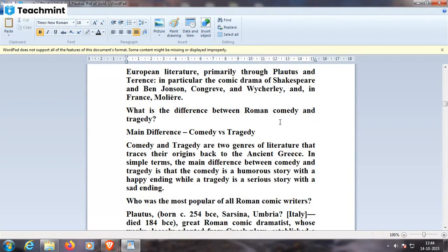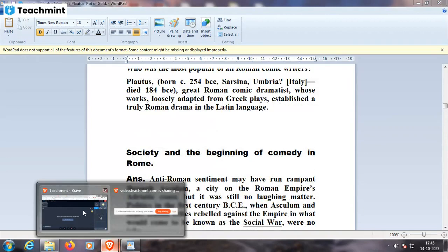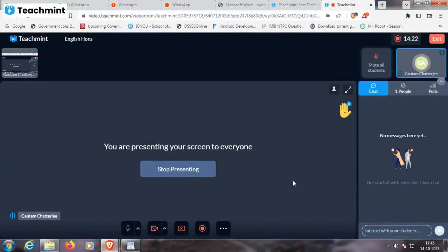Comedy and tragedy are two genres of literature with origins in ancient Greece. In simple terms, comedy is a humorous story with a happy ending, while tragedy is a serious story with a sad ending. Plautus, born 254 BCE in Sarsina, Umbria, Italy, and died 184 BCE, was a great Roman comic dramatist whose work — loosely adapted from Greek plays — shaped truly Roman drama in the Latin language.